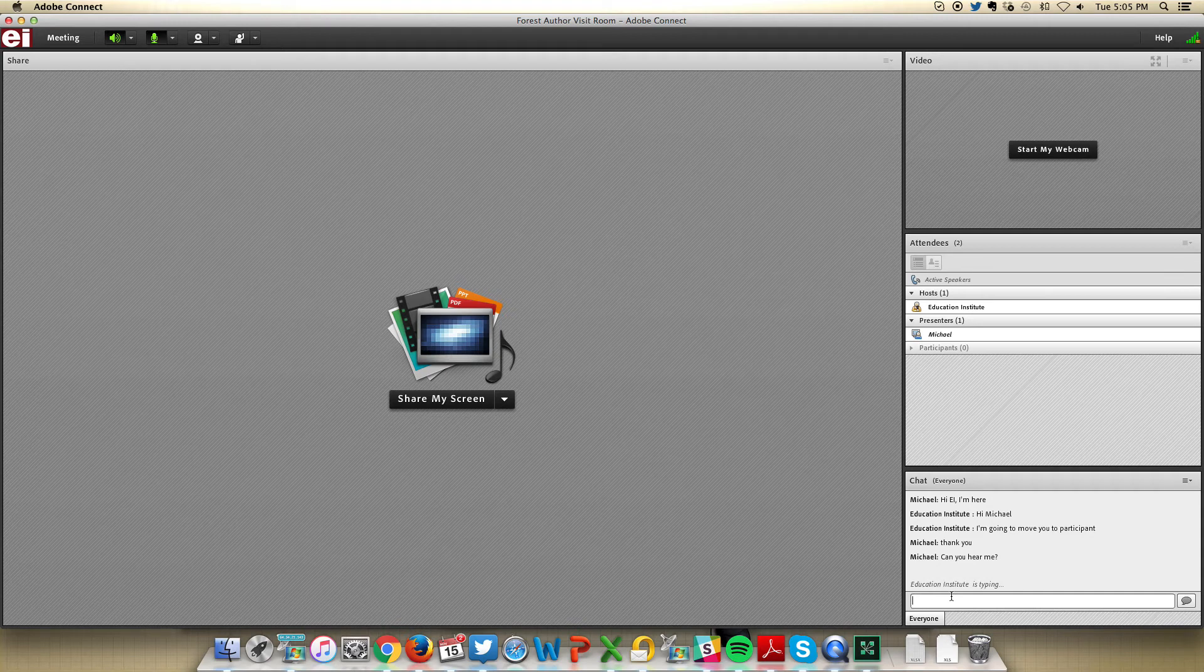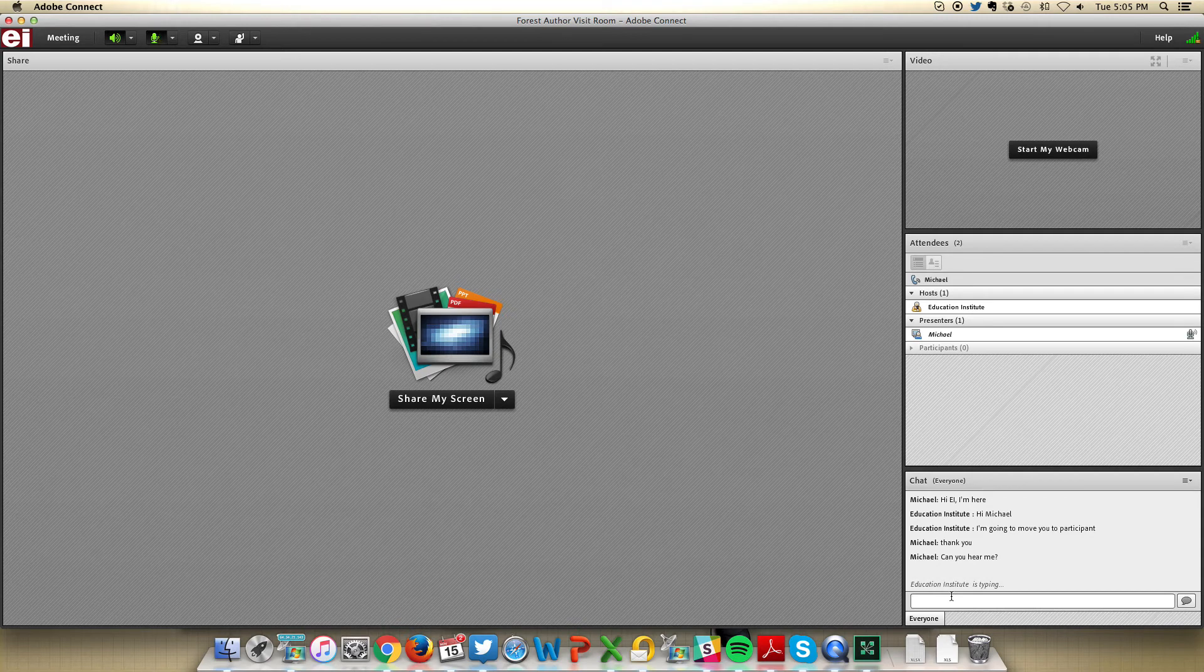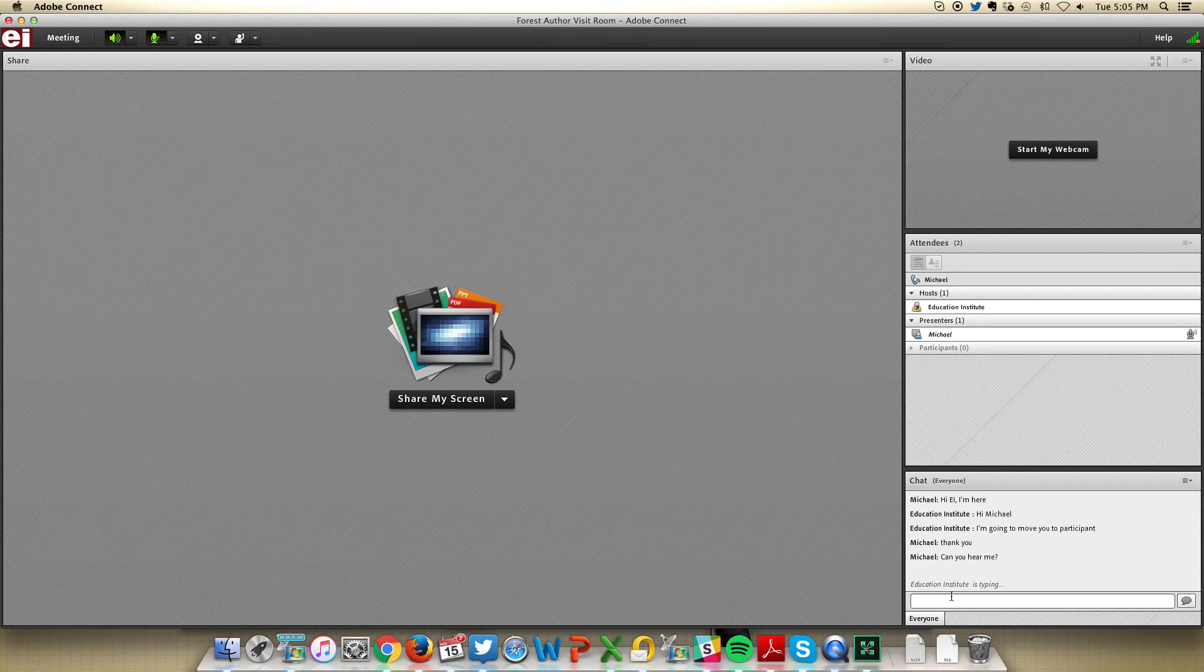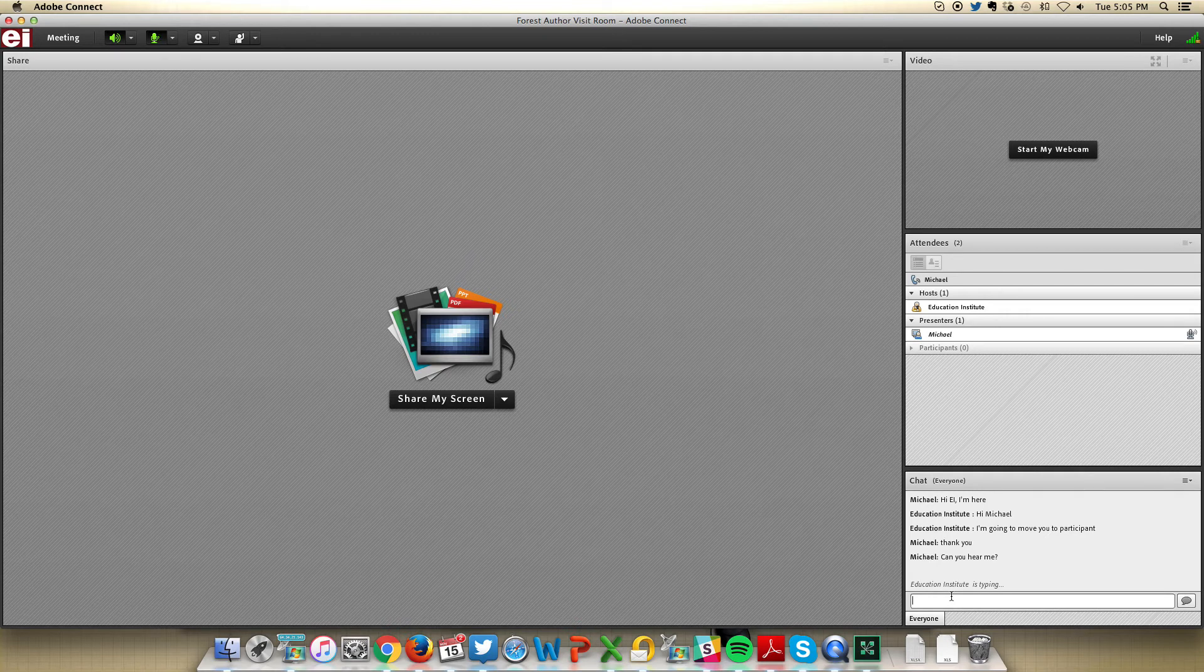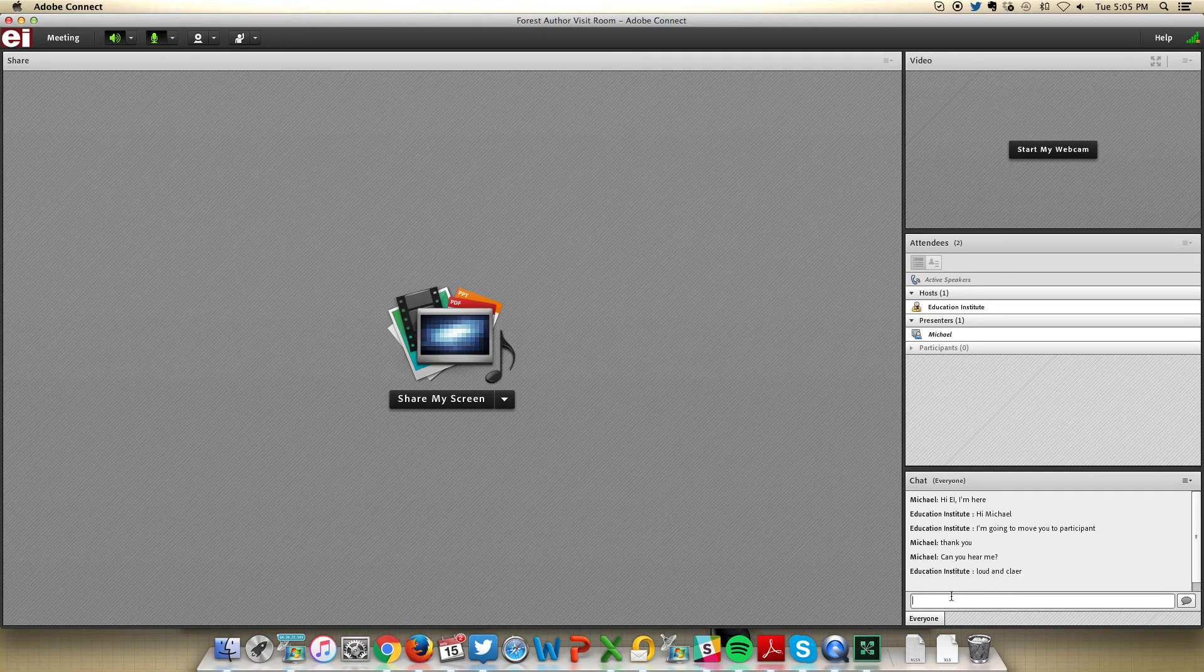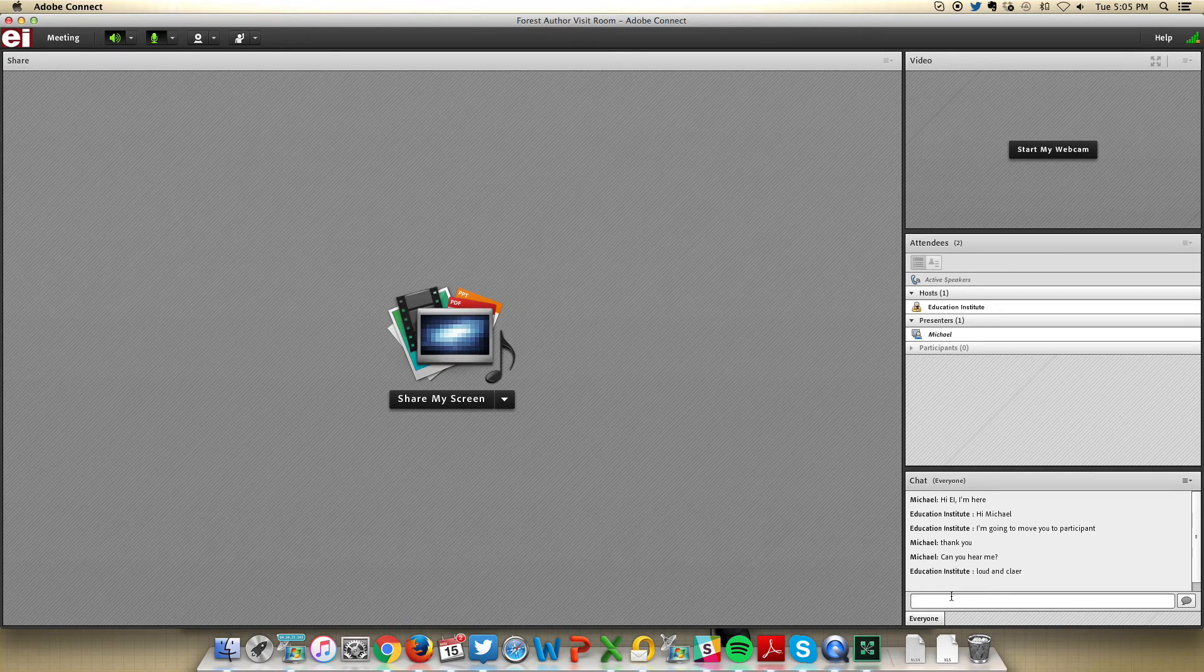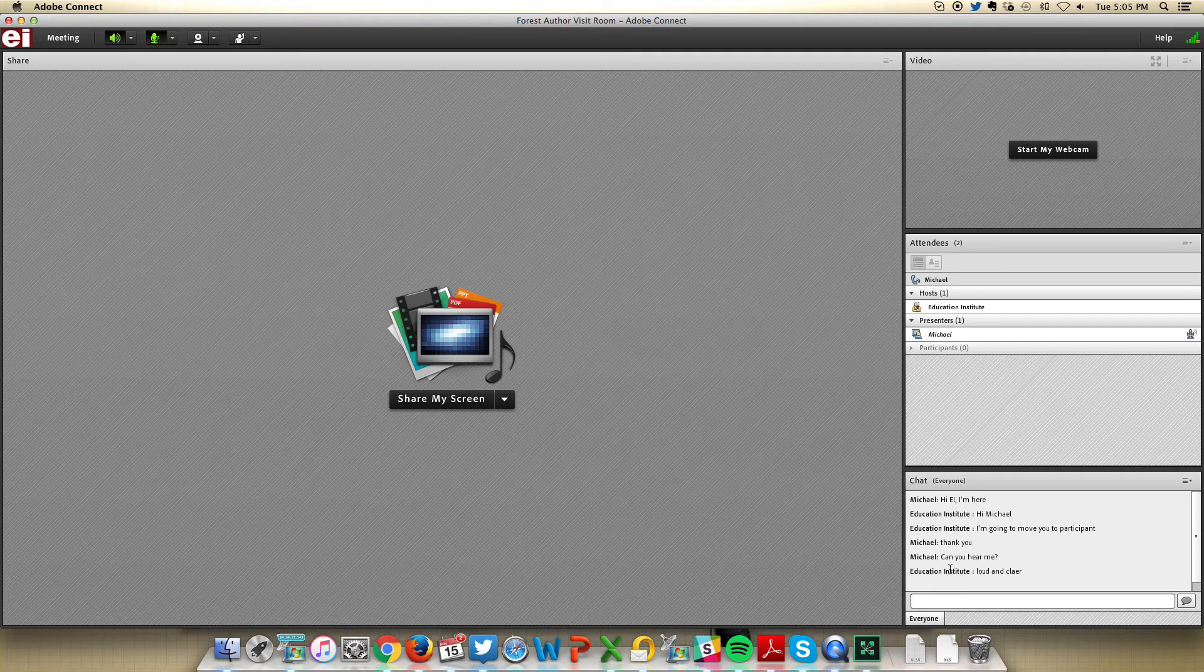You'll also see that as somebody is typing, it notifies me down at the bottom. Now, let's start that webcam. First, click on the webcam.